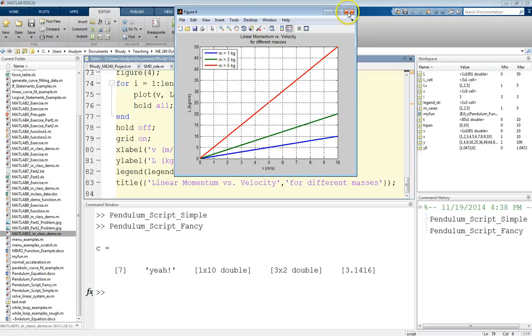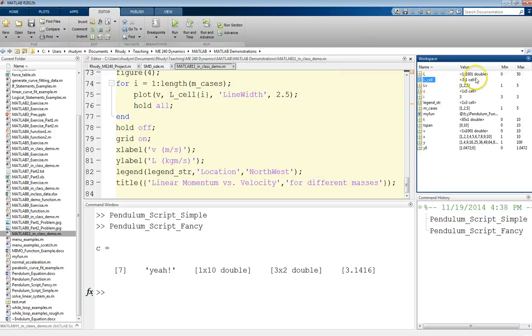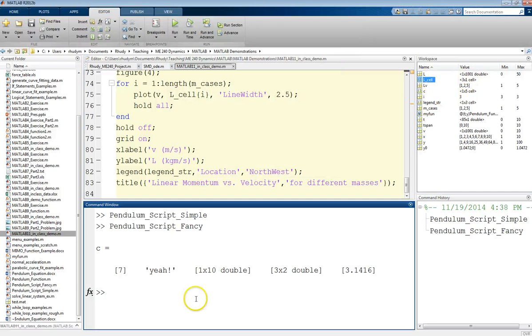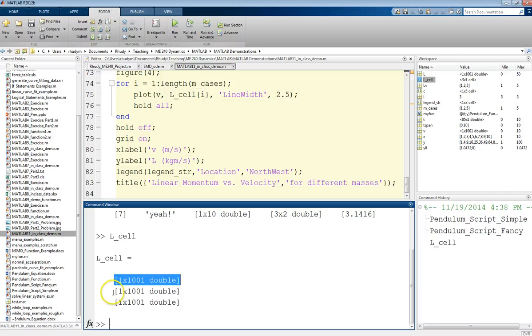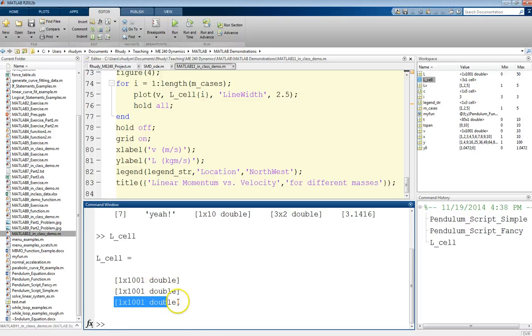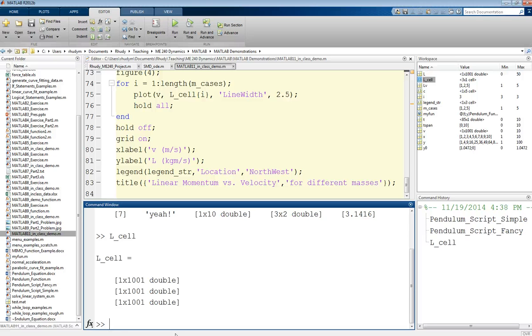But what was different here is now we have this L cell. We can see it's a three-by-one cell array. And what this is, is this is the first momentum for the first case of mass, momentum for the second case of mass, momentum for the third case of mass. So then I have these, and then I can use them for whatever I need. And so that's just another practical use for cell arrays is, in a sense, for storage. They're very practical for that.